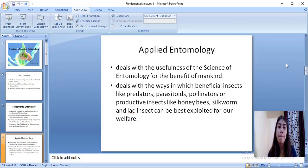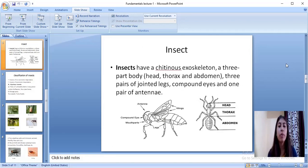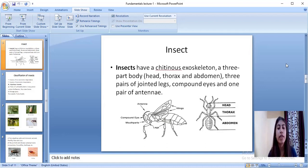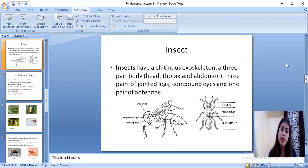Talking about insects, insects are organisms which belong to the class Insecta. They have a chitinous exoskeleton, a three-segmented body which is mainly head, thorax, and abdomen, three pairs of jointed legs, compound eyes, and one pair of antennae.